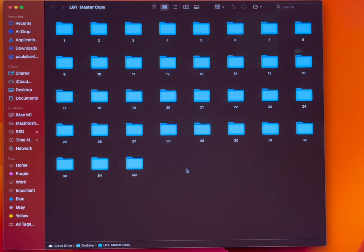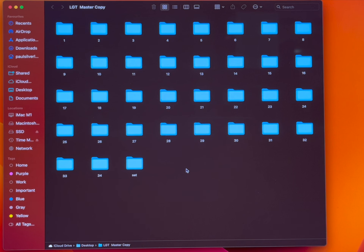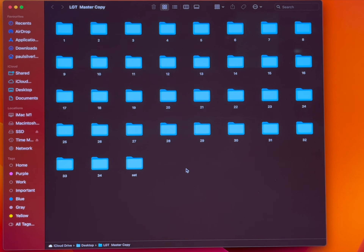The Set folder is where all the settings are for the saber and all of the system sounds. The first thing to do once you've got your SD card in the computer is to make a copy of everything — make a new folder, call it something like 'LGT Xenopixel Master Copy,' and copy all of these folders and the files in them into that folder. That way, if something goes wrong, you can clear the card and put these files back on.